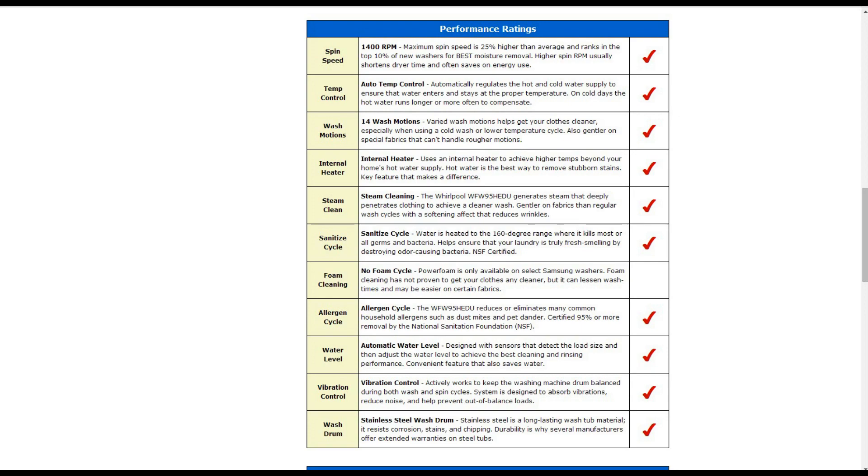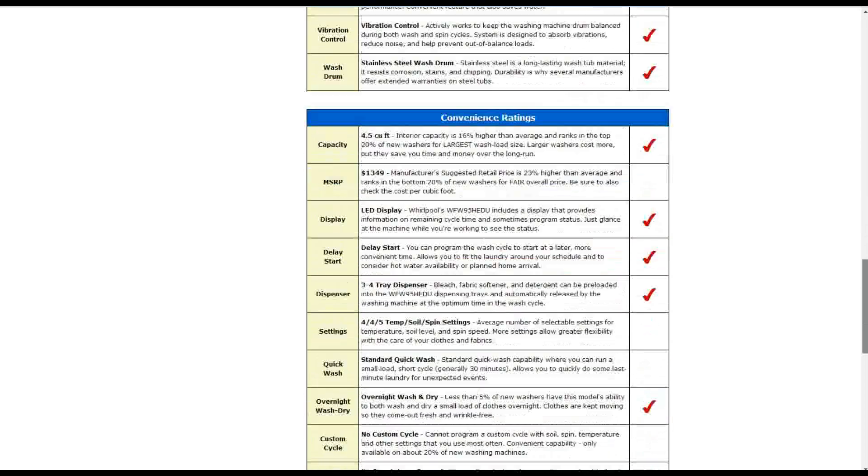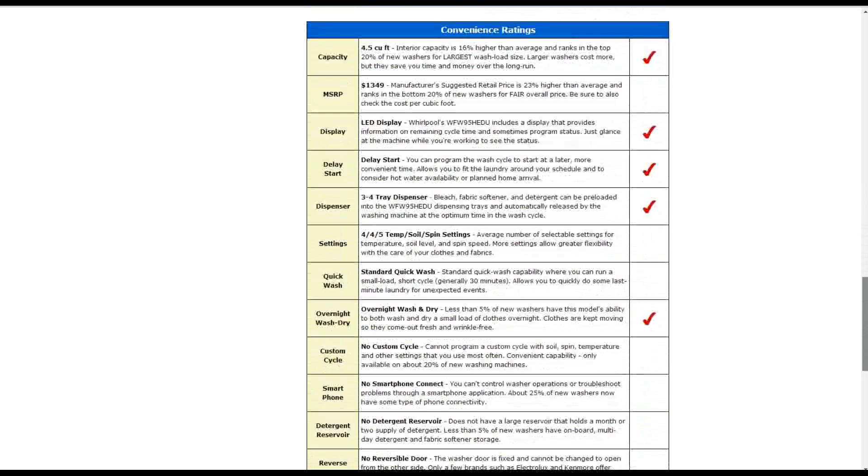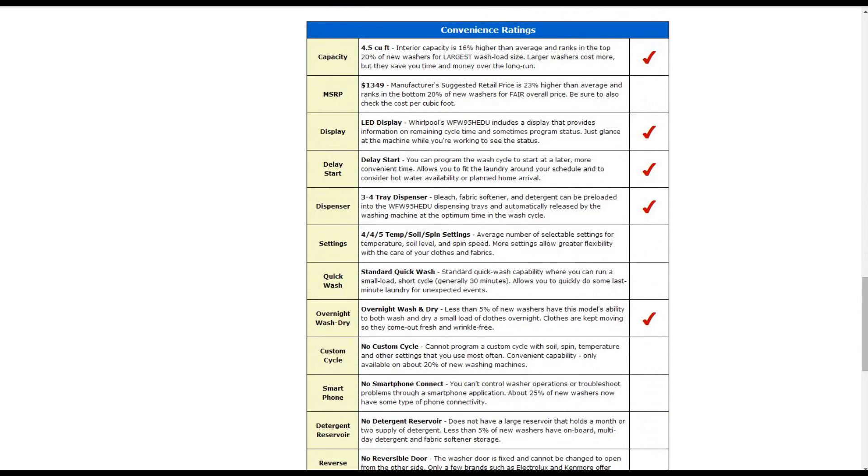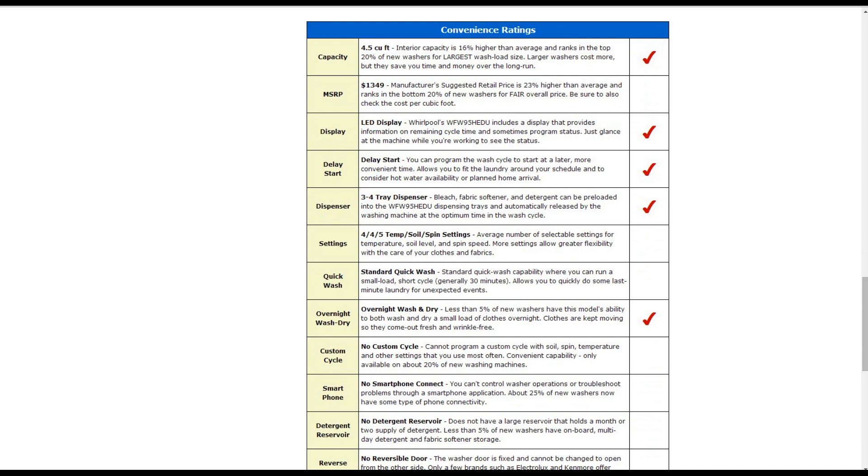Going down below here into the convenience ratings, it is 4.5 cubic foot of capacity. It's about 16 percent higher than average. It does have an LED display also, and it does have a delay start where you can schedule a later time for it to begin to wash. It has dispenser trays for bleach fabric softeners detergents that can be pre-loaded in there and automatically released in the washing machine.